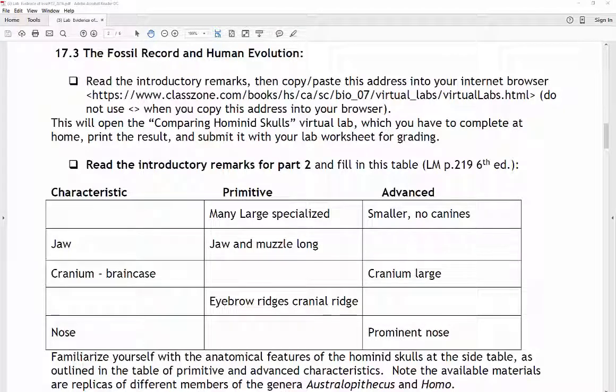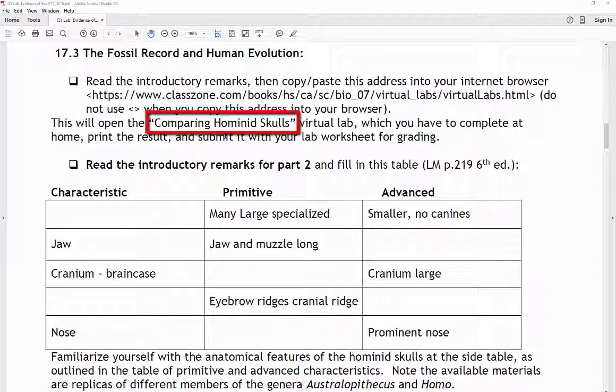Hello students! This video will describe how you should complete the virtual lab titled 'Comparing Hominid Skulls.' First of all, you need to open your lab worksheet. Click on the provided link in the week 2 folder and it will open up the same document for you.